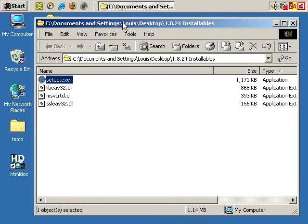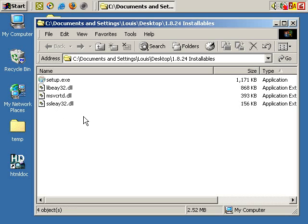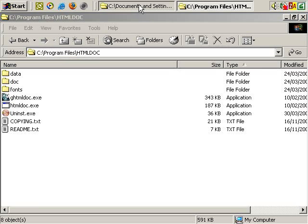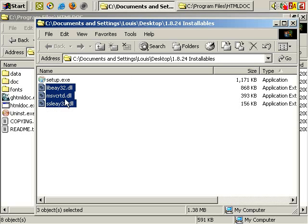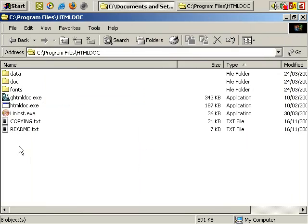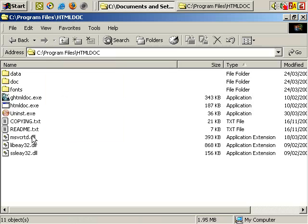However, for this software to fully work, we also need to take these three files and copy them into the same folder. I've gone to that folder — C:\Program Files\html doc. Going back to the folder I had opened before, I'm going to select these three files. As you can see, they end in .dll. Right click, copy. Then click on this window, right click, paste. And there we go, I've copied those files into this folder.